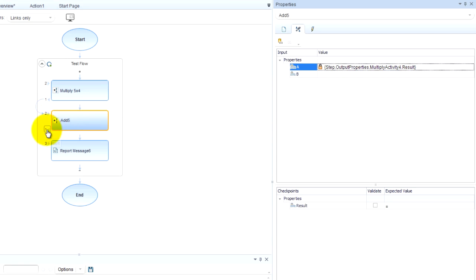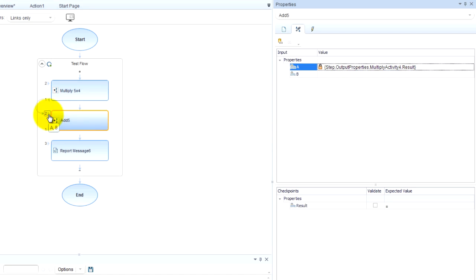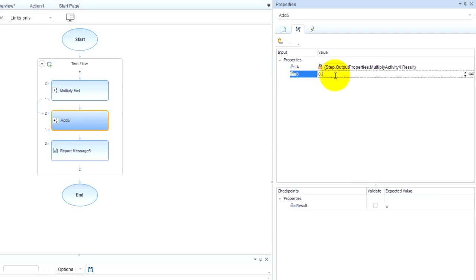And then this is kind of like the output result. Check it out. Result gets stored into A and B. And then B, what will be B? I don't know. Let's say 10.